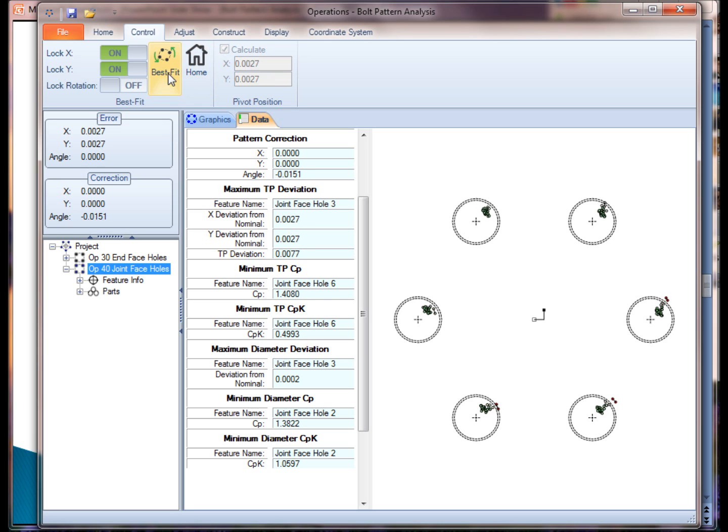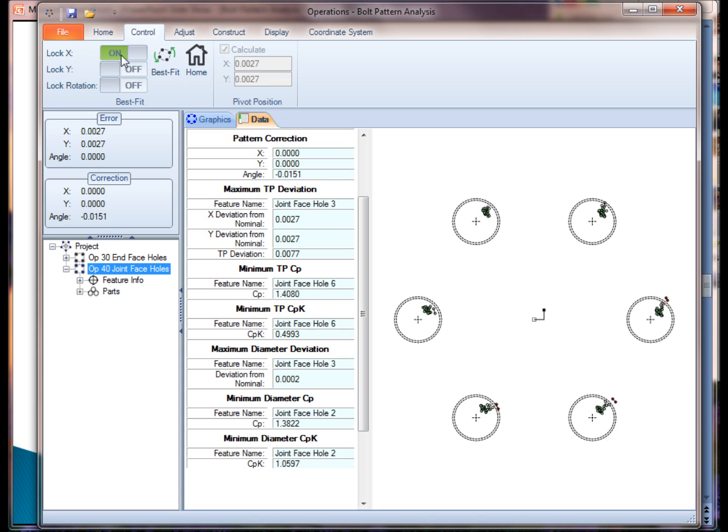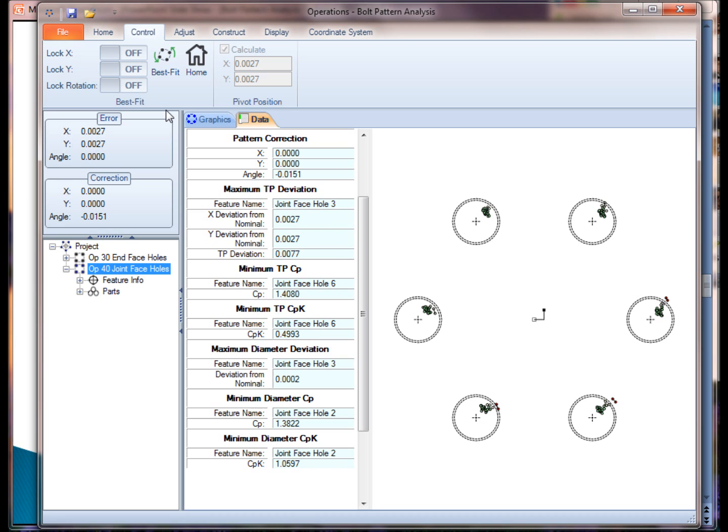If you're using a CNC type machine, you probably aren't going to use this method of controlling the fits. If you're using an older style transfer line or maybe this is a stamping process, you may be limited to how you can control the process, how you can adjust the process. So in those cases, you may want to lock down certain values so that it can simulate more accurately how you can adjust the machine.